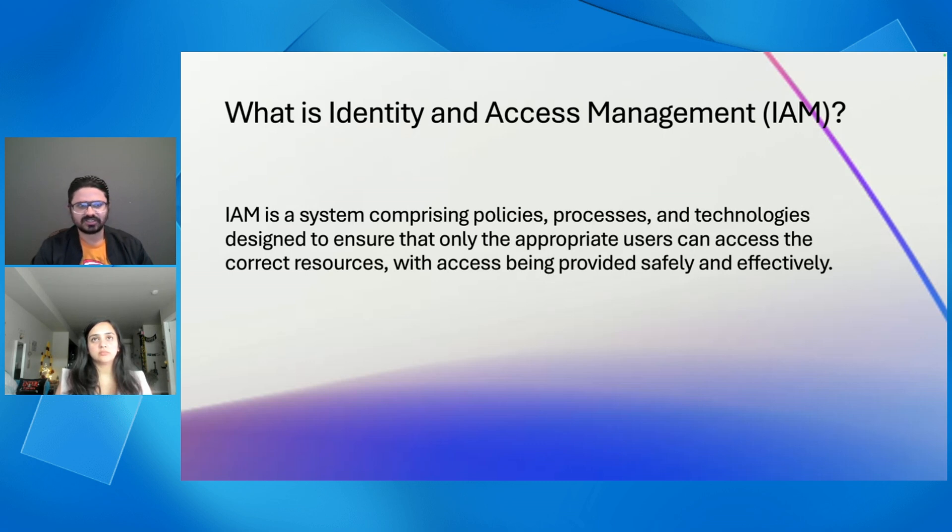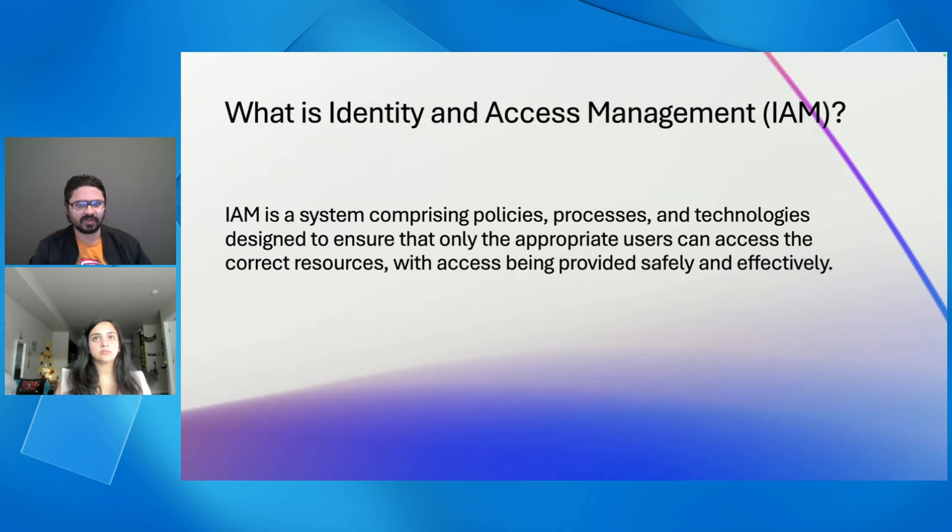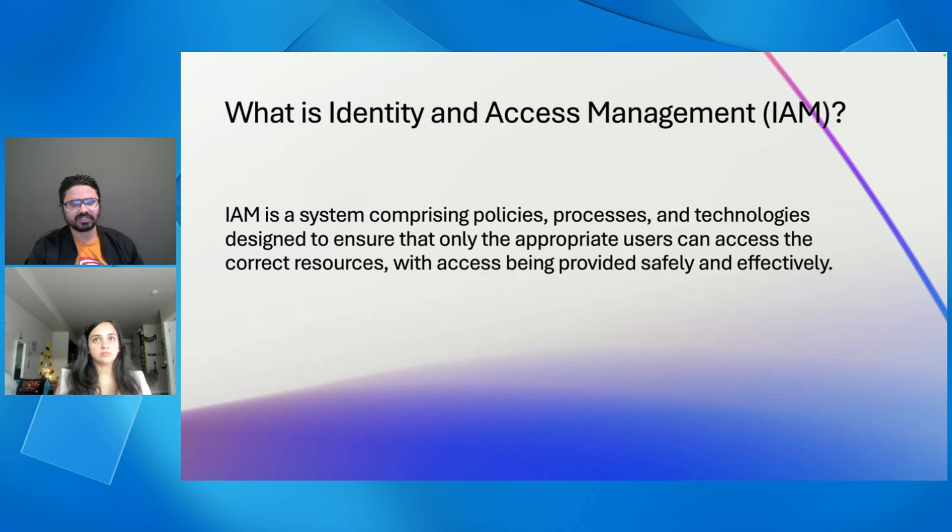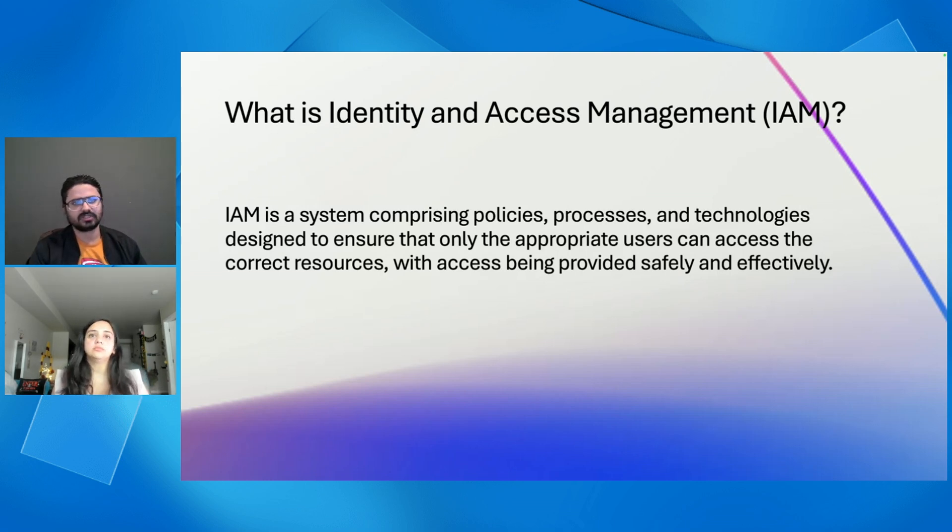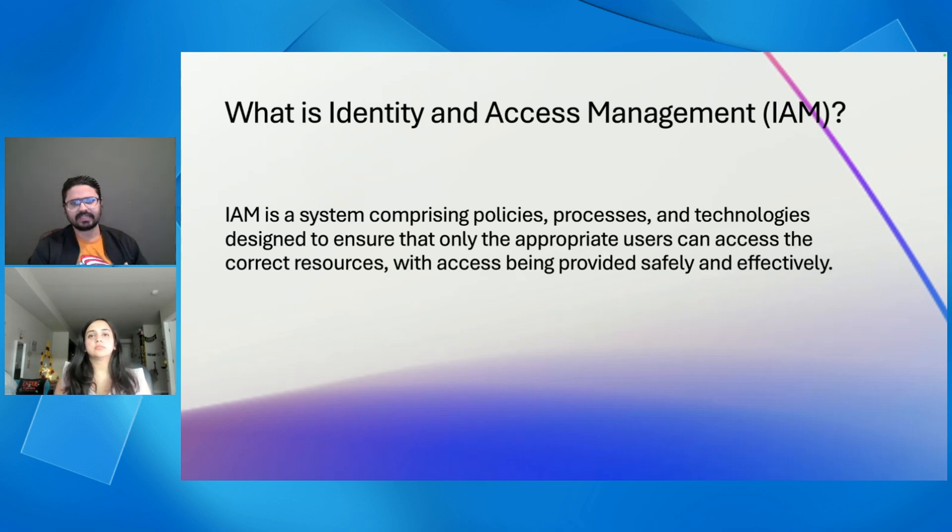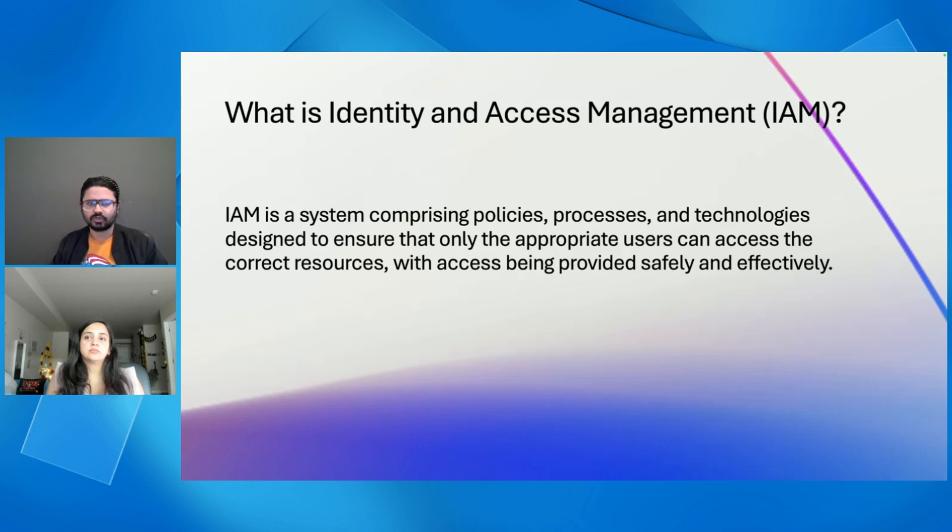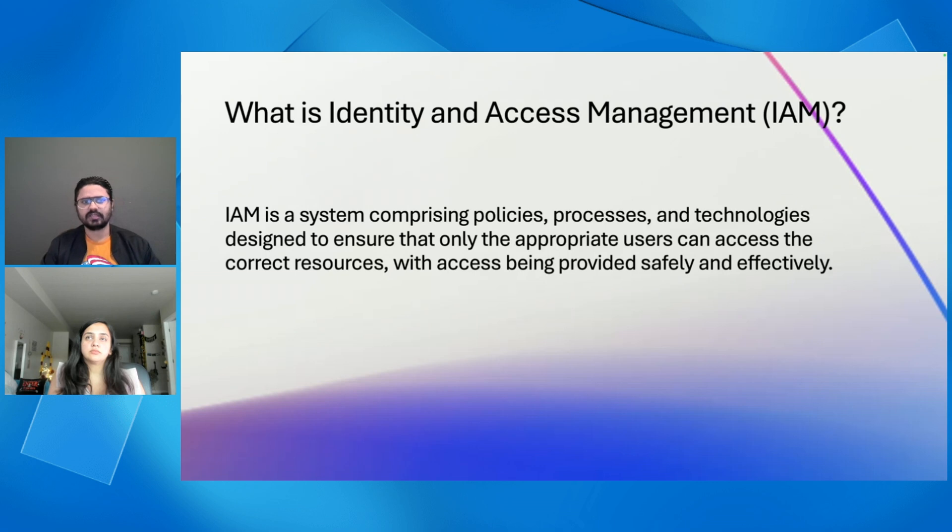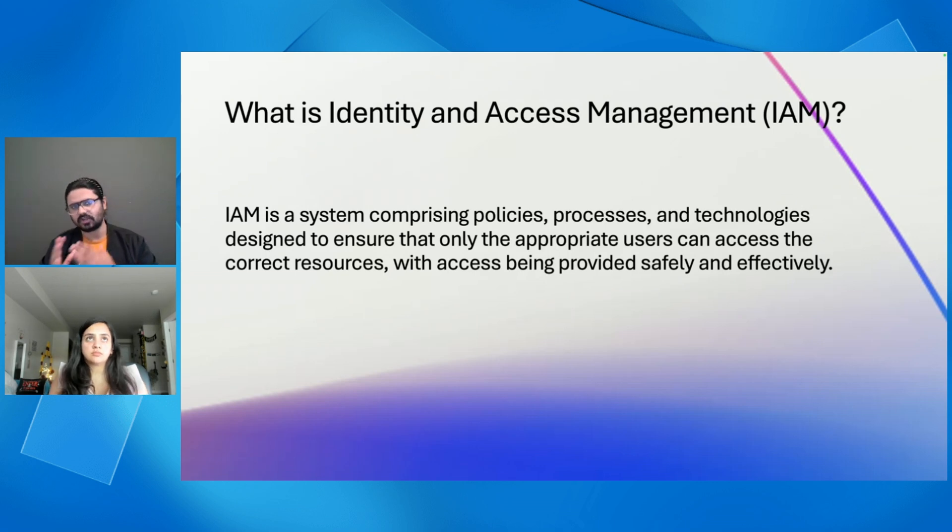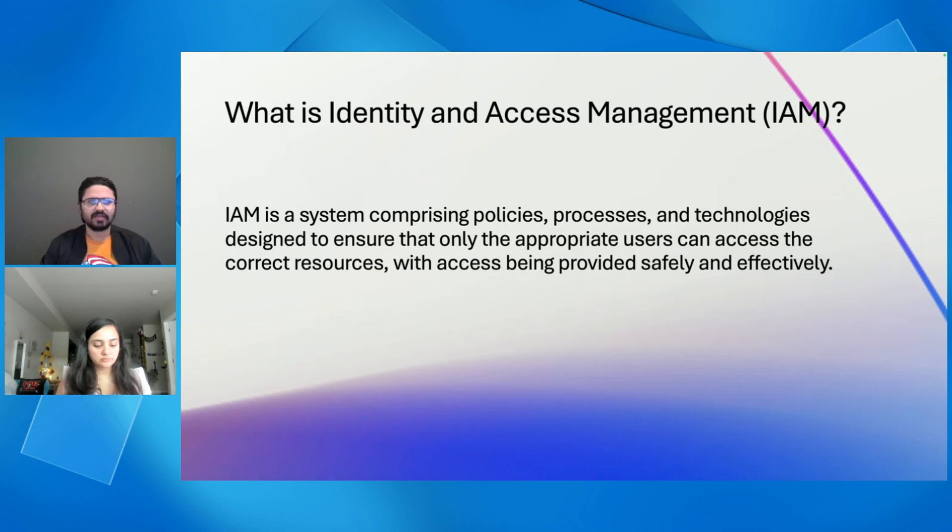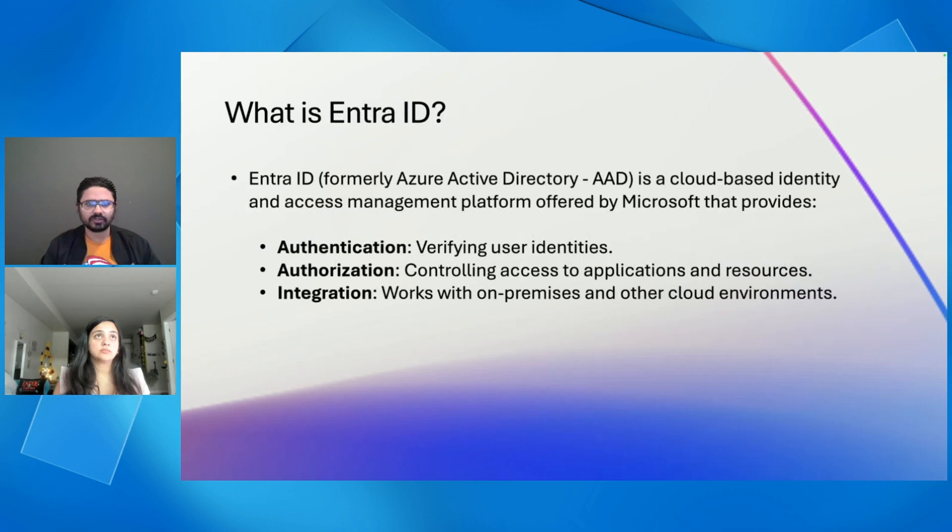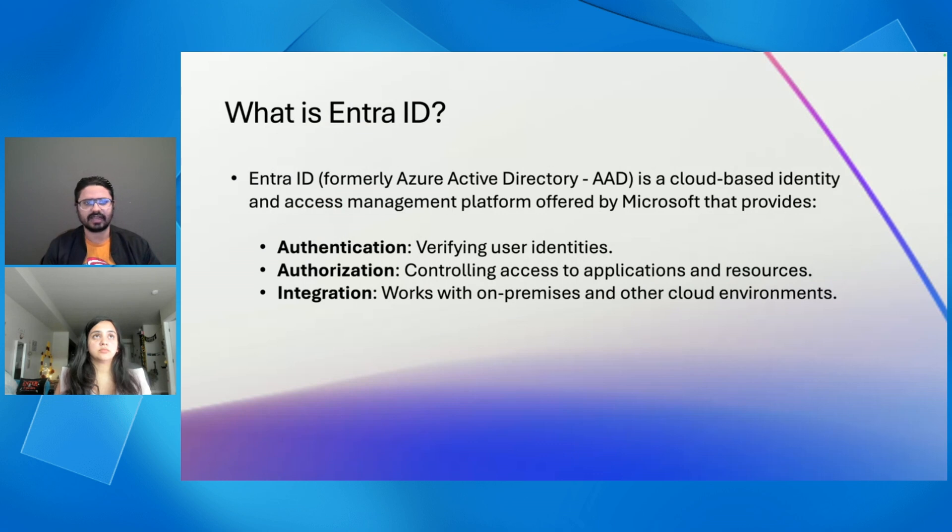So first, let's talk about identity and access management, or also known as IAM. IAM is a set of policies and technologies that make sure that the right users have access to the right resources. Think of it like a high-tech security system in a building. It verifies who you are, that's the authentication layer, and then it ensures that you can access only the rooms you are allowed to, and that's authorization. IAM is critical for security as it helps control access to systems, manage roles, and meet compliance requirements.